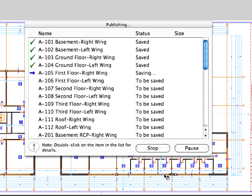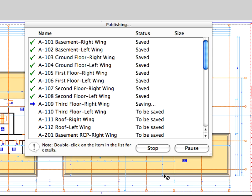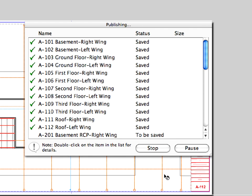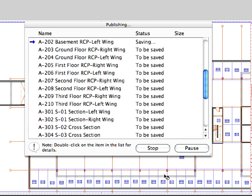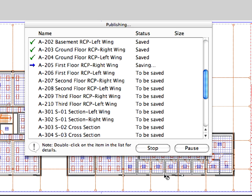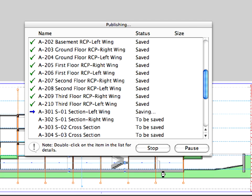Please remember that it is only necessary to define the publisher set and publishing options once. The next time you won't need to worry about the settings. All you have to do is click the Publish button and ARCHICAD will generate an up-to-date, professional documentation set.